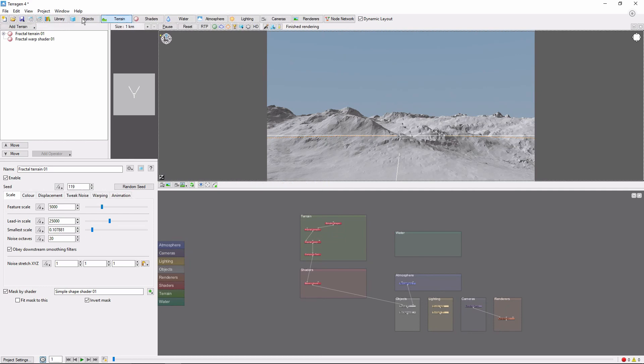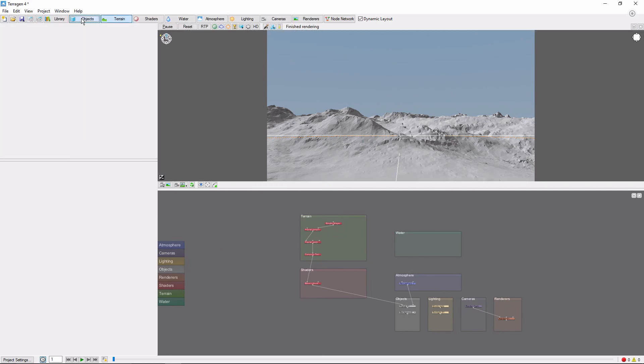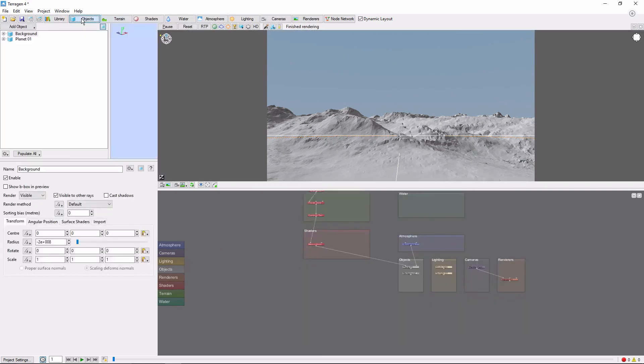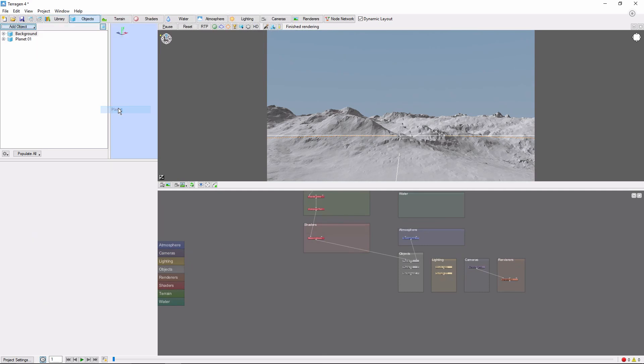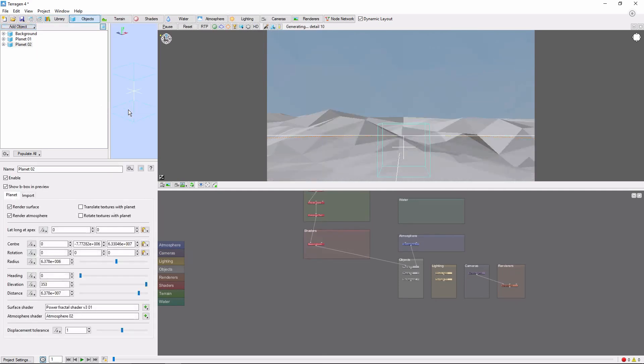Then, go to the Objects tab. Click Add Object, Object, Planet. This will add a second planet.